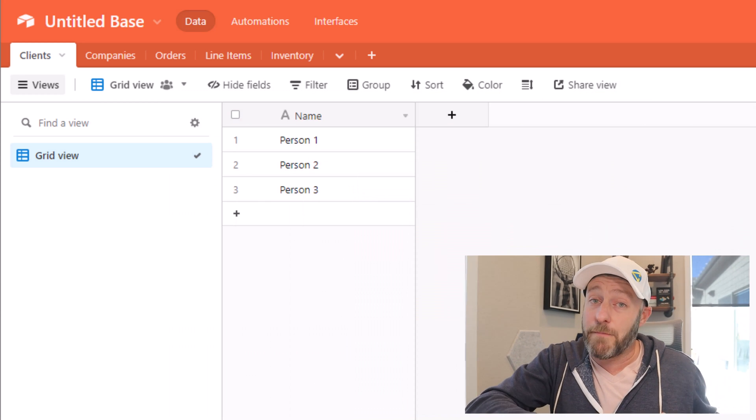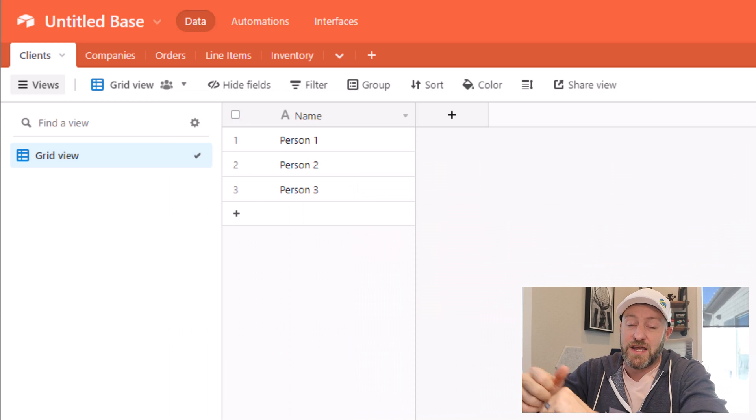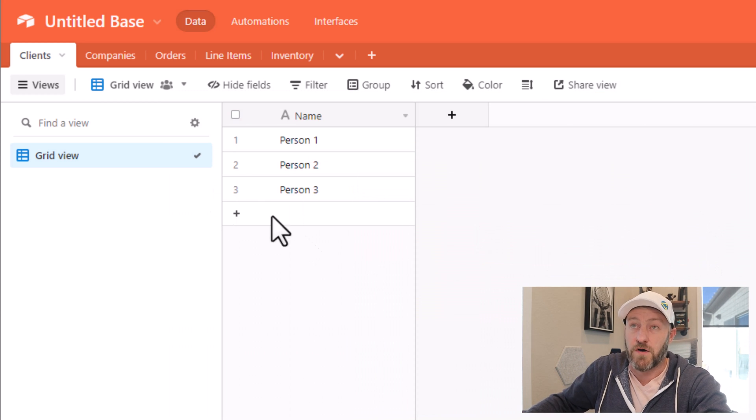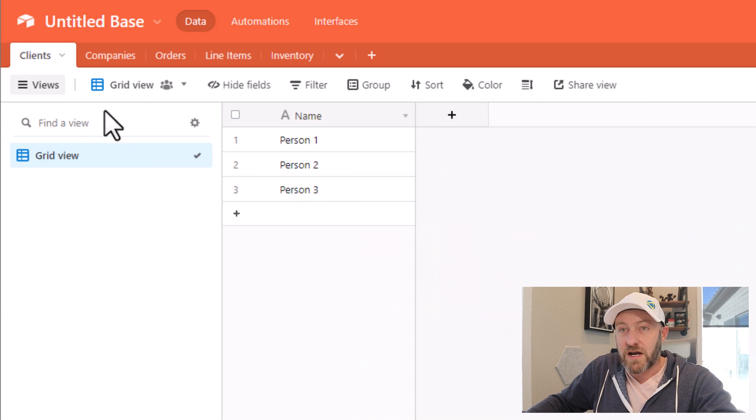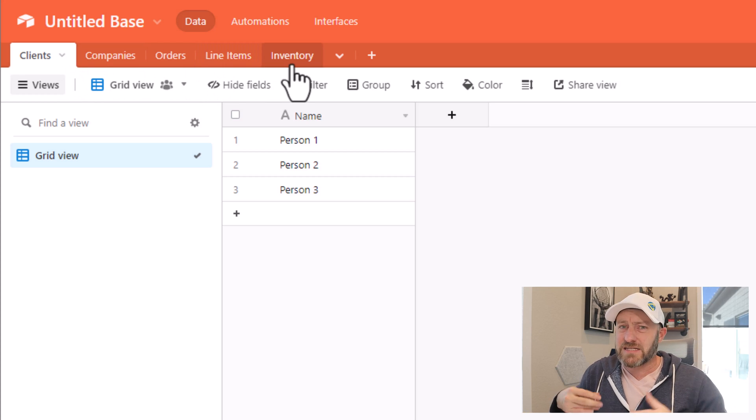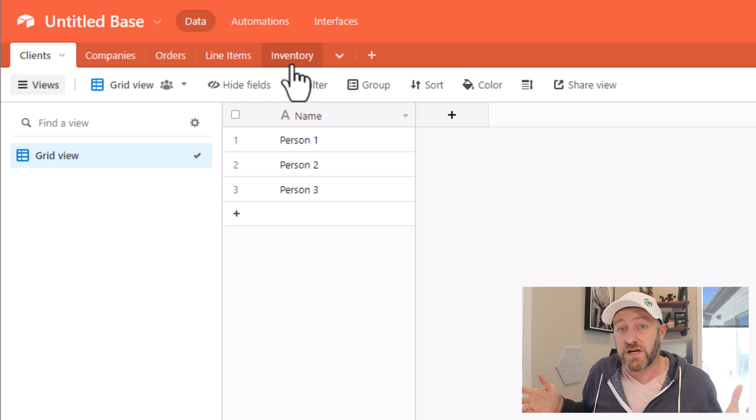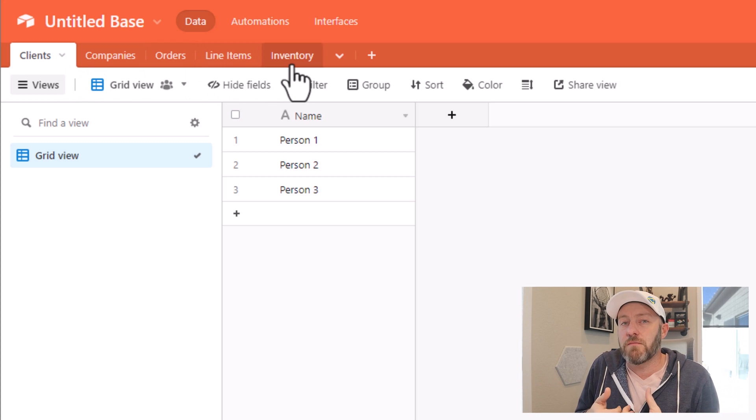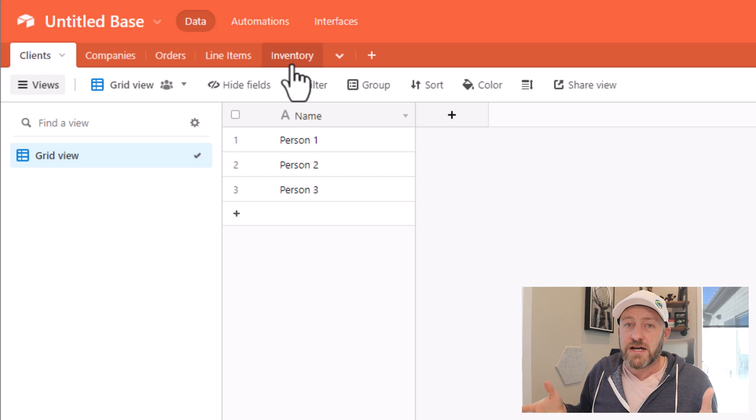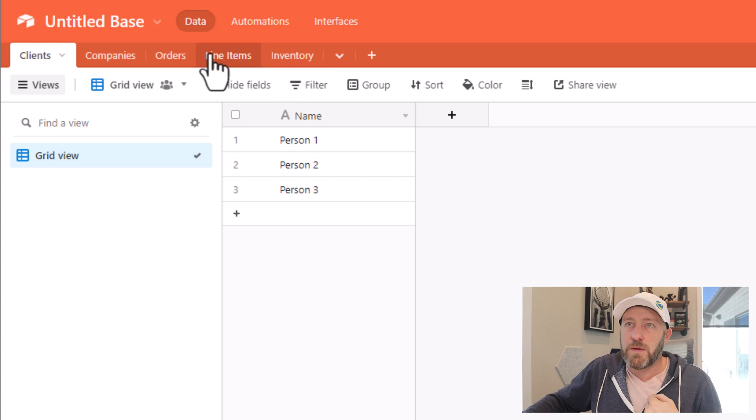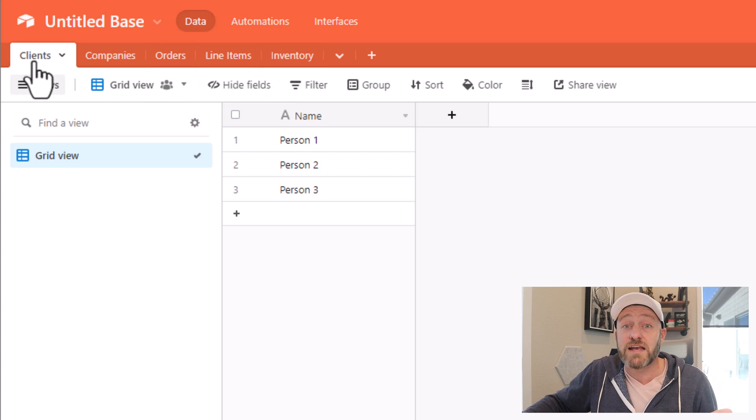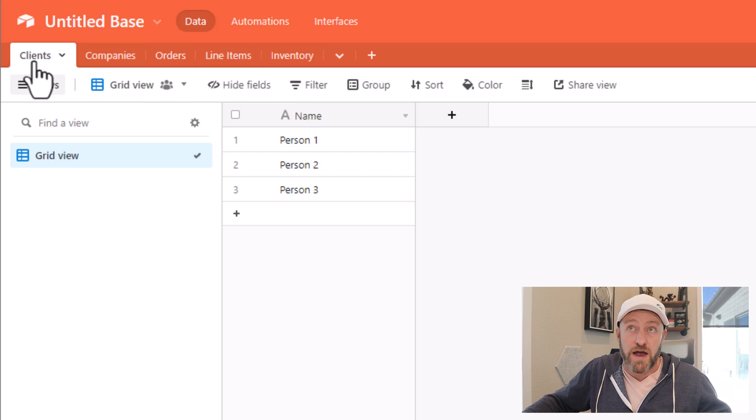But without further ado, let's hop on into my screen here and take a look at what we have so far. So I've got a couple of different tables set up, and it's important to note that a table is nothing more than a data set.